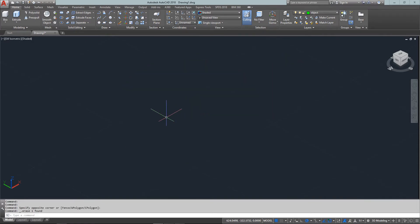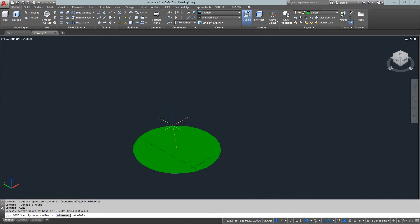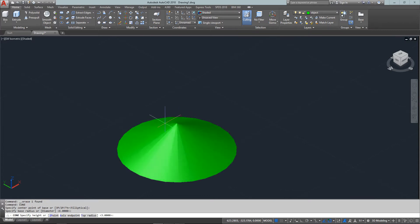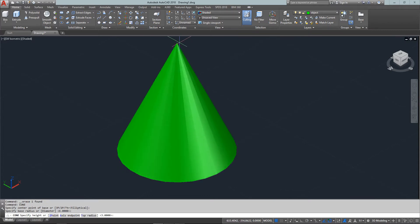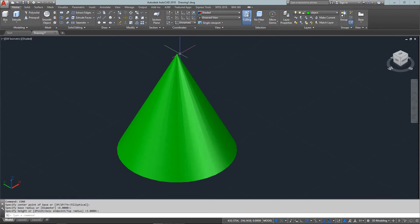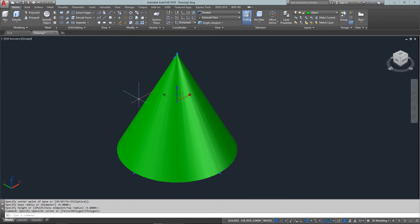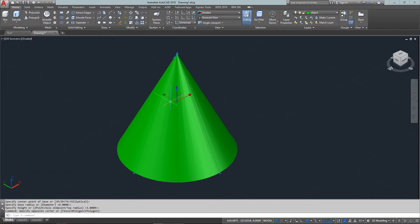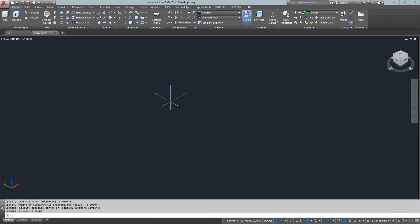Next is the cone. As you come down the list, you'll see some shapes that aren't as common or useful in everyday drafting. I've probably never used a cone except for checking out the command and teaching it.